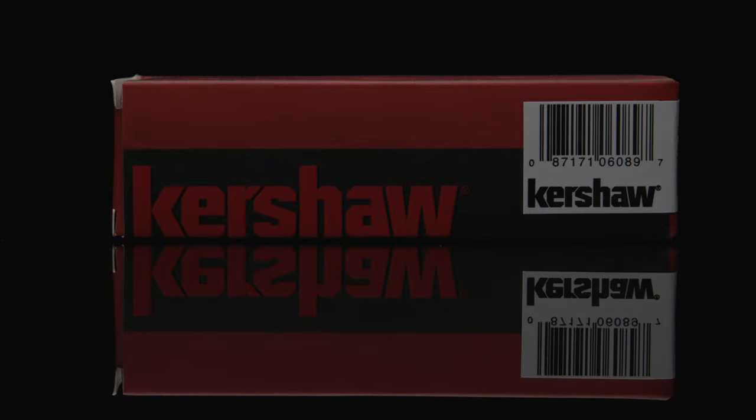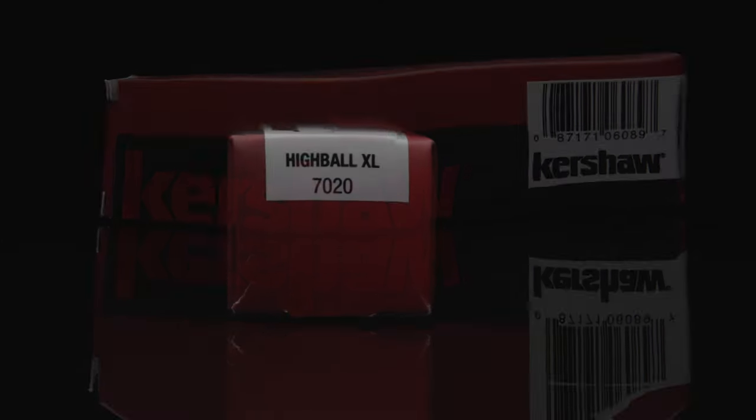Welcome back to the Fuller Fanatic channel. Today I'm sharing Kershaw's latest release, the 720 Highball XL.